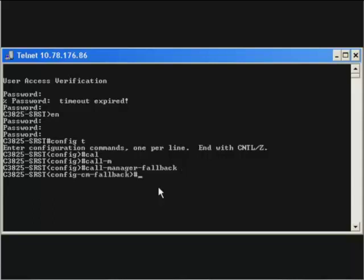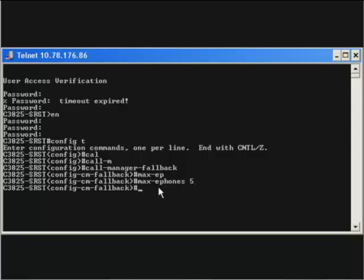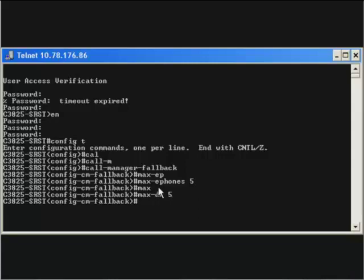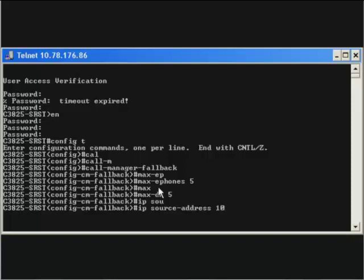Then, mention max e-phones as 5. Mention max dn as 5. Then, give the IP source address as 10.78.176.86 which is the gateway interface for the remote IP phone. In our case, Cisco IP communicator.